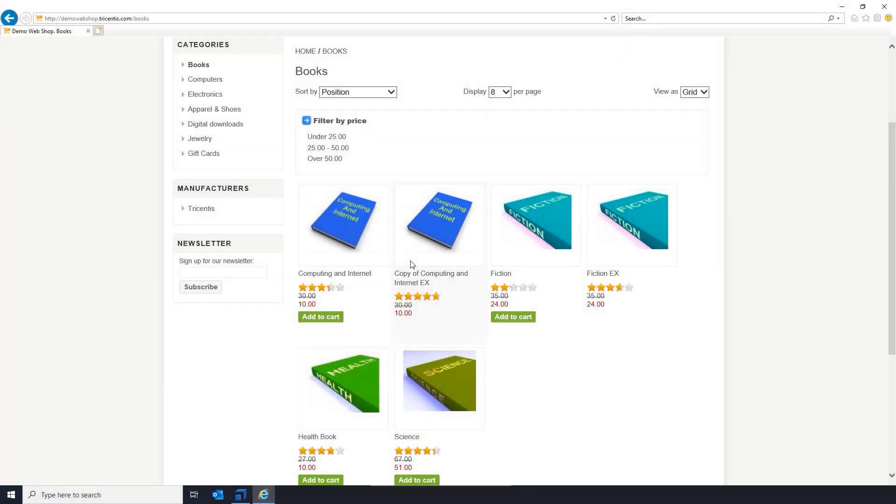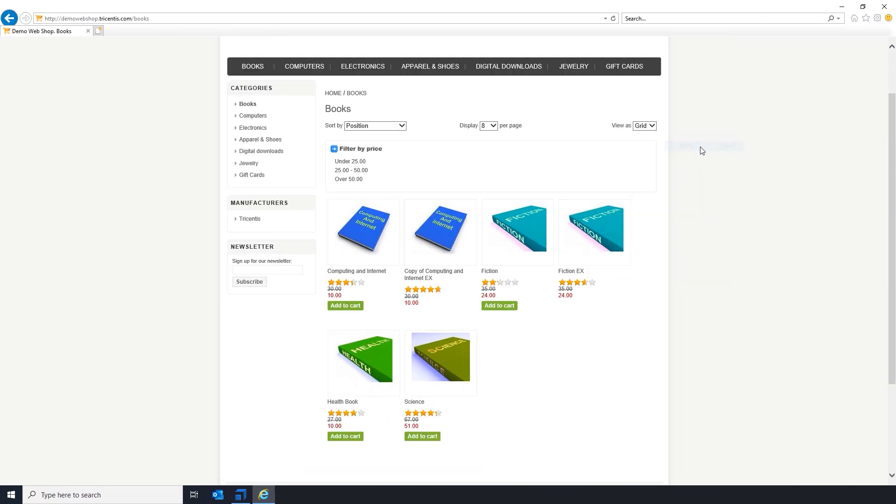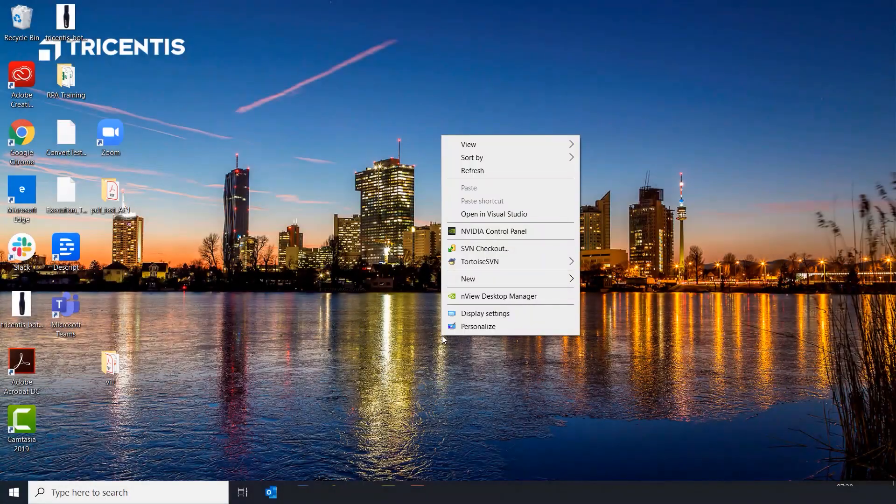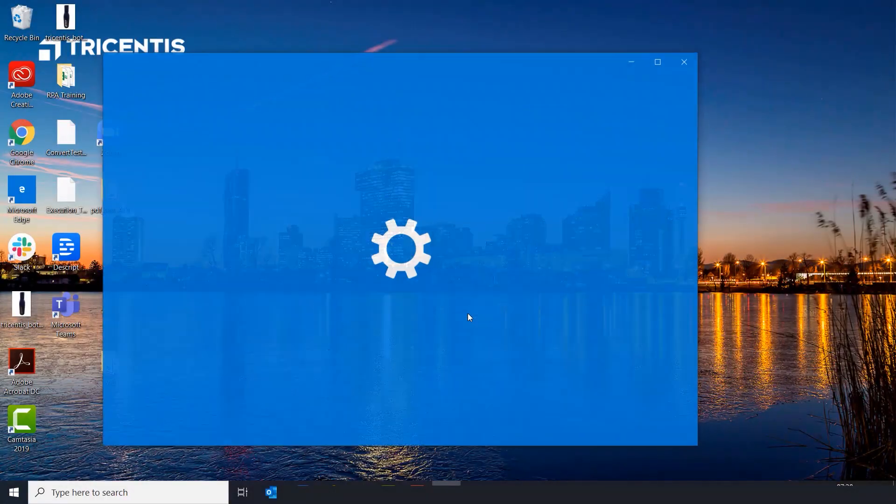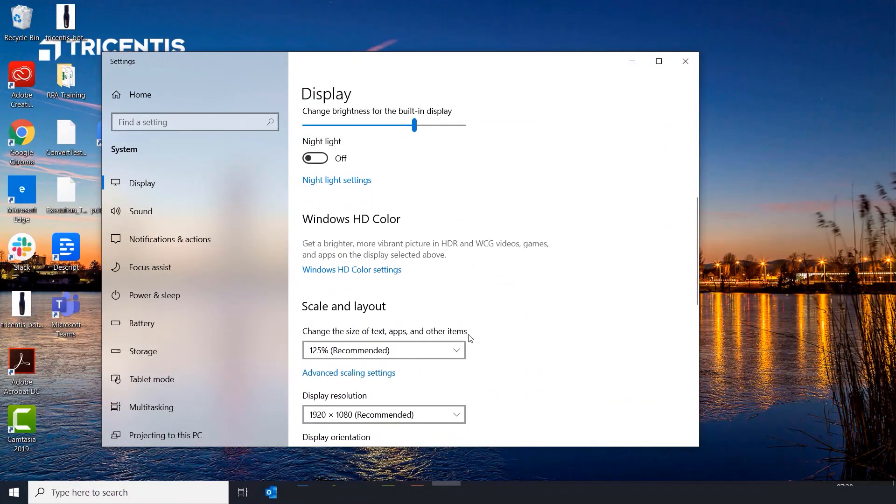Both of these situations most likely have an easy fix. You need to ensure that your browser and Windows Zoom settings are set at 100%, because if they are not, Tosca will not recognize the controls on screen.